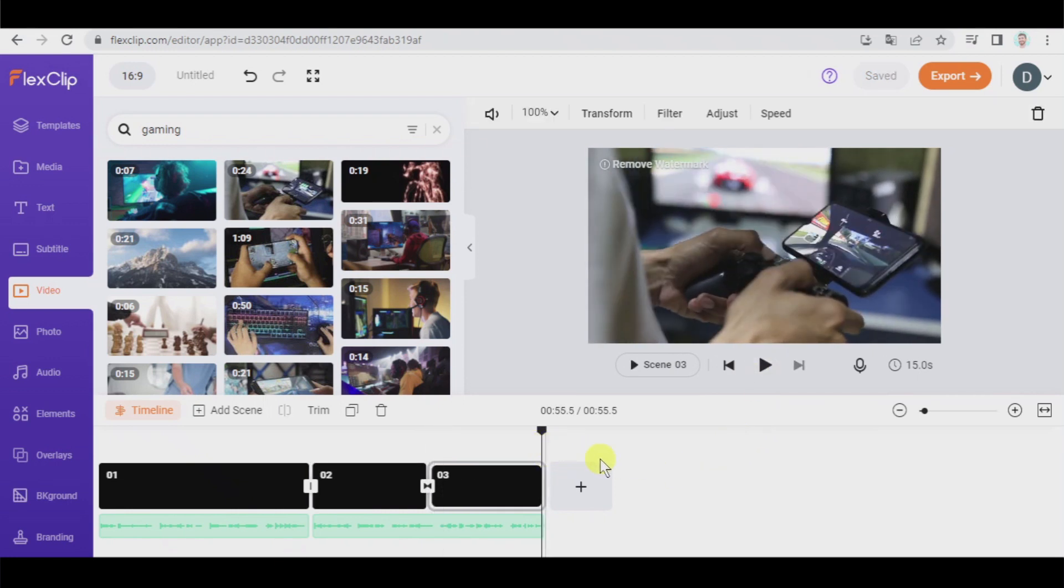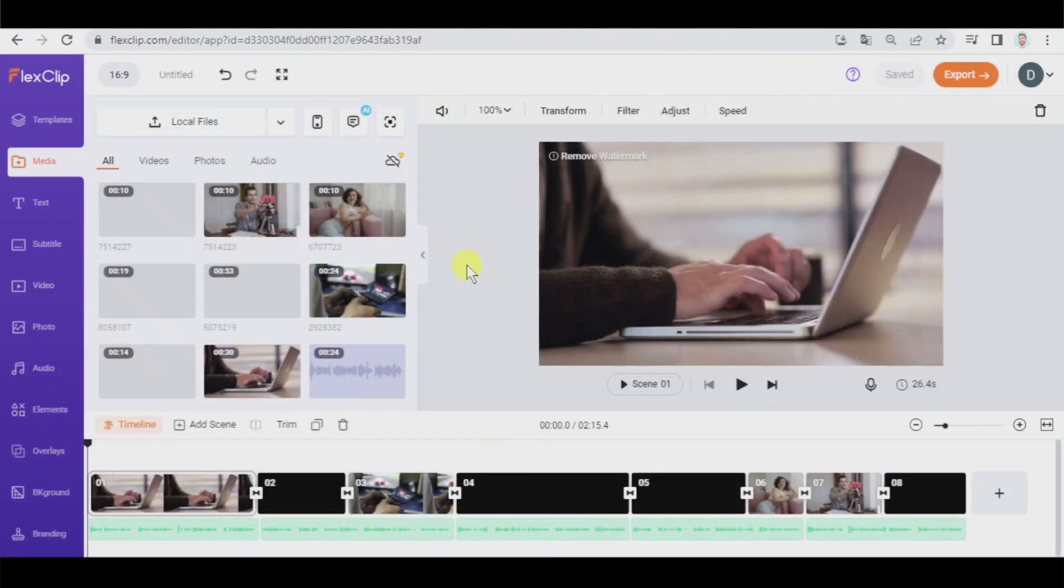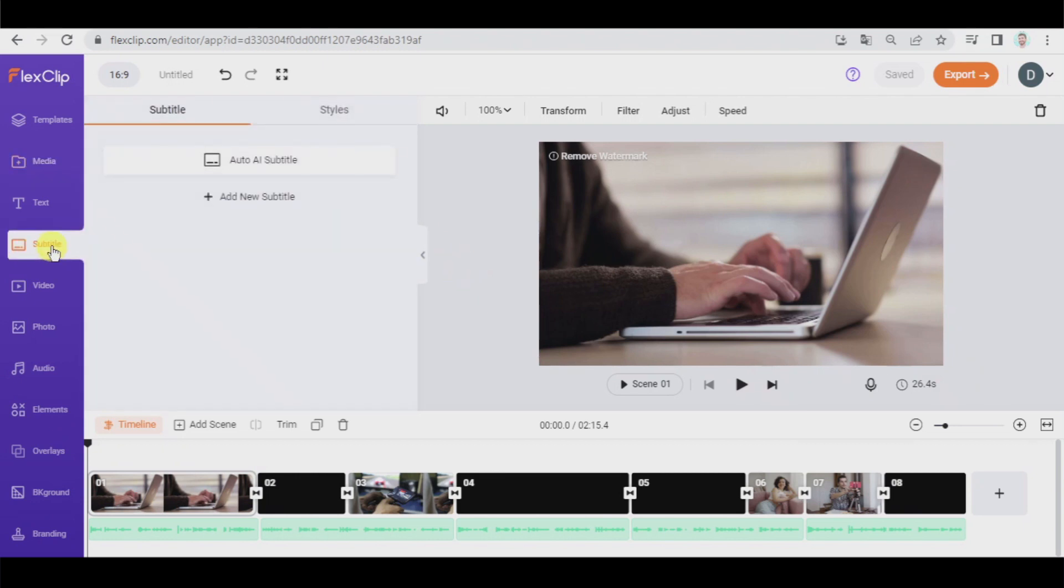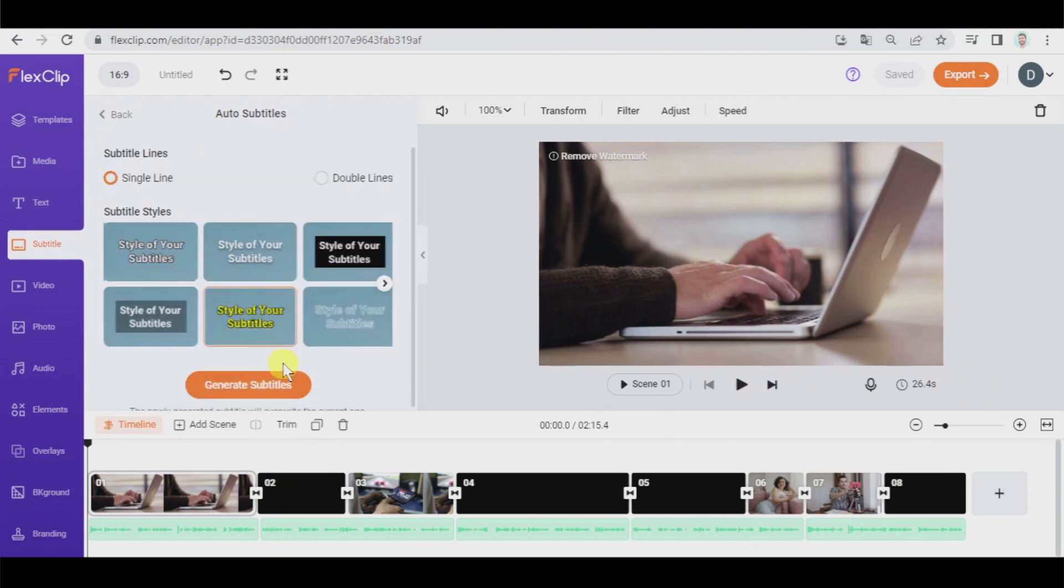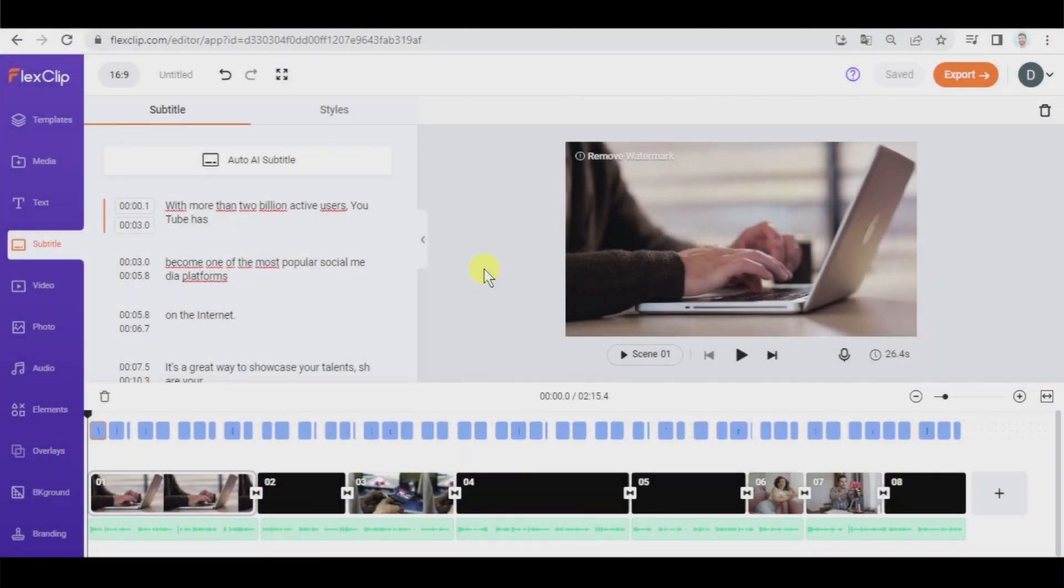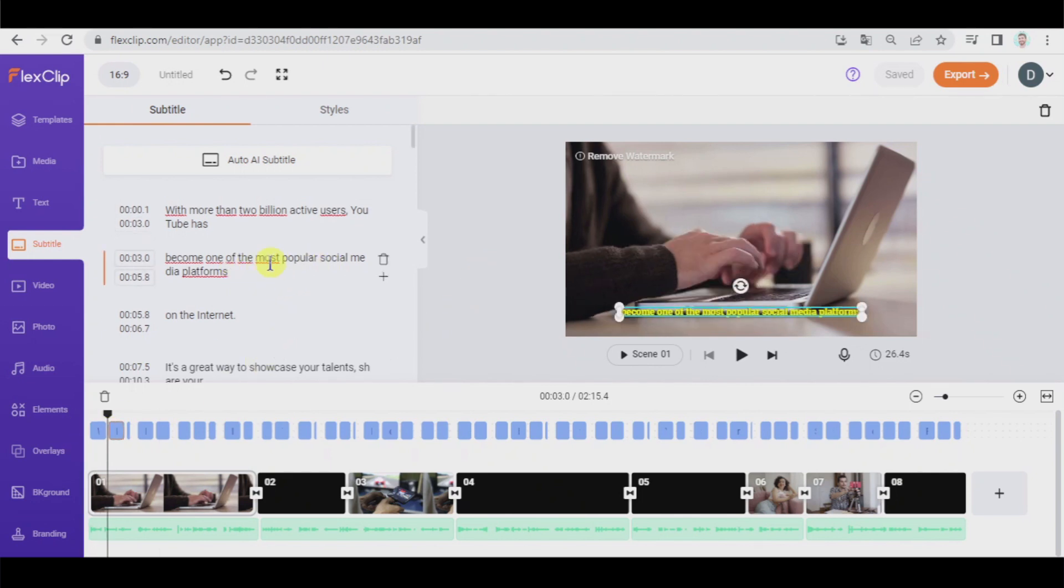I'm going to continue adding the rest of the videos and audios and we will see at the end what it looks like. Okay, I'm done. And now we're going to take our video to the next level by adding automatic artificial intelligence subtitles. So let's go here. Auto AI subtitles. This language. All content. Next. We select this style and generate. And fantastic! FlexClip has automatically generated all the subtitles that we can edit very easily. We can change the style if you want.